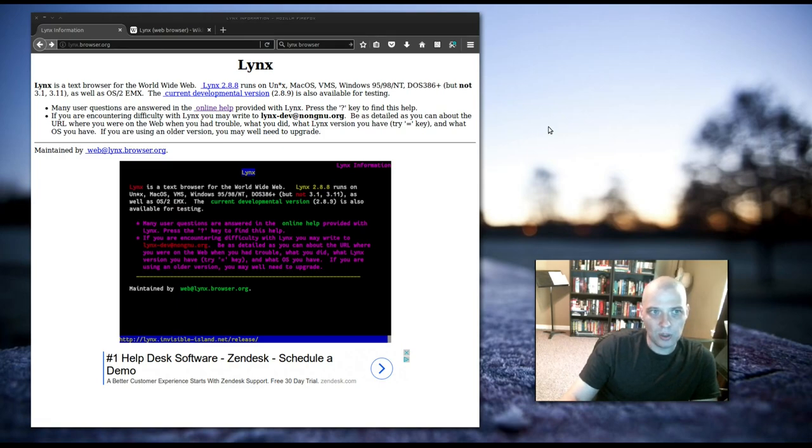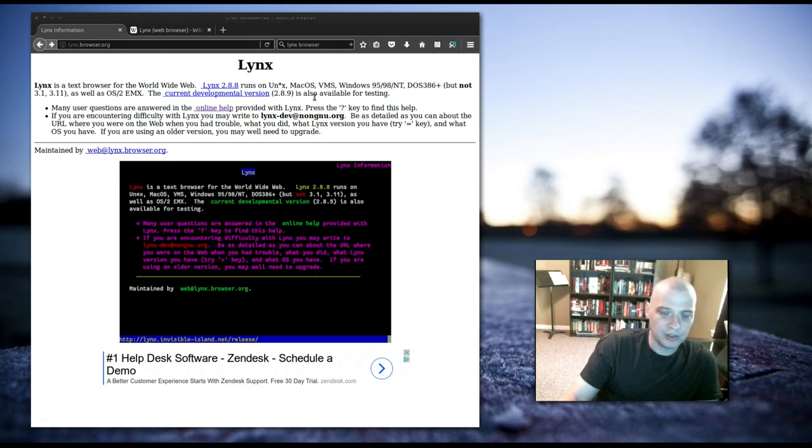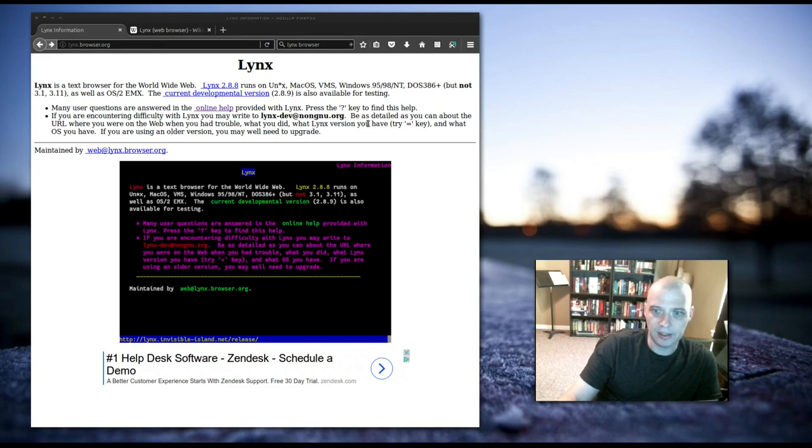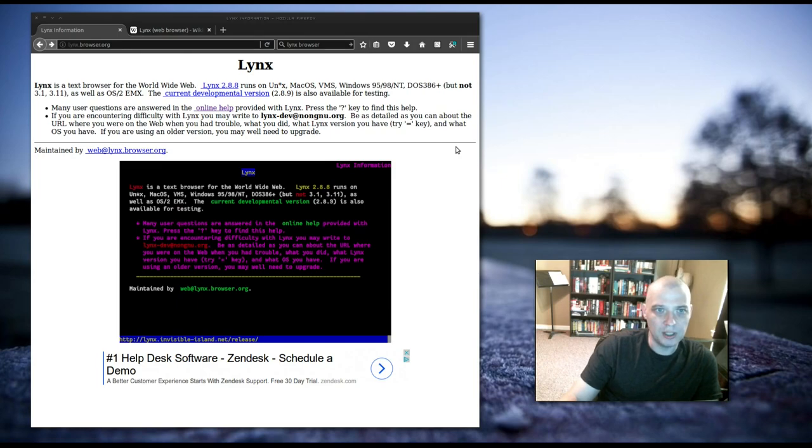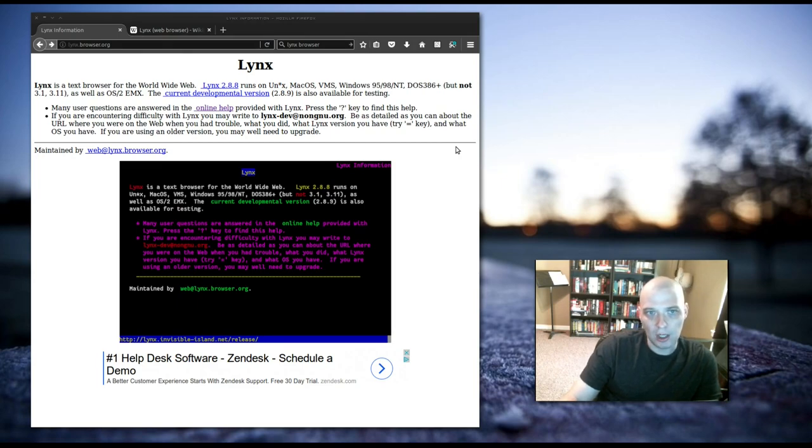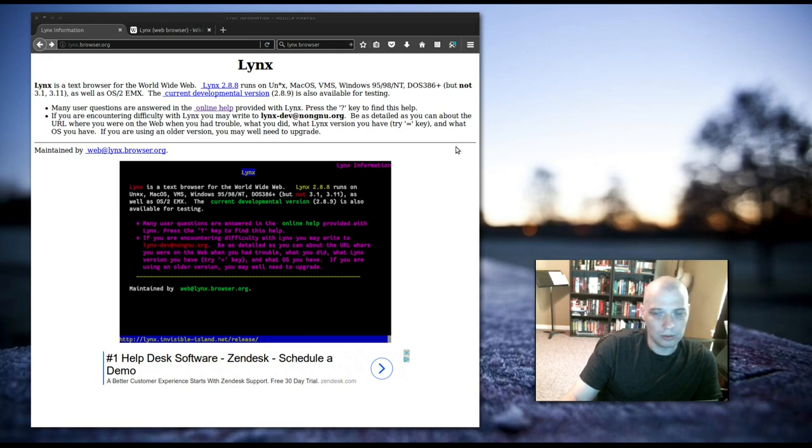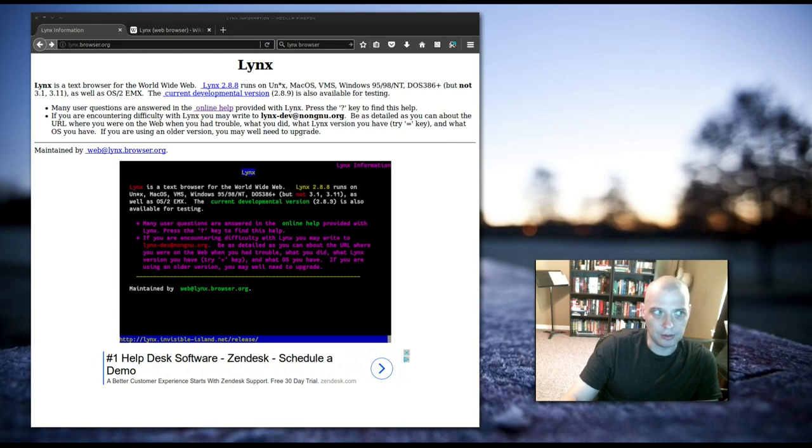Lynx runs on Unix systems such as Linux, BSD, Solaris, runs on macOS, VMS, Windows 95, 98, NT, DOS 386+, so pretty much Lynx is available on any operating system.